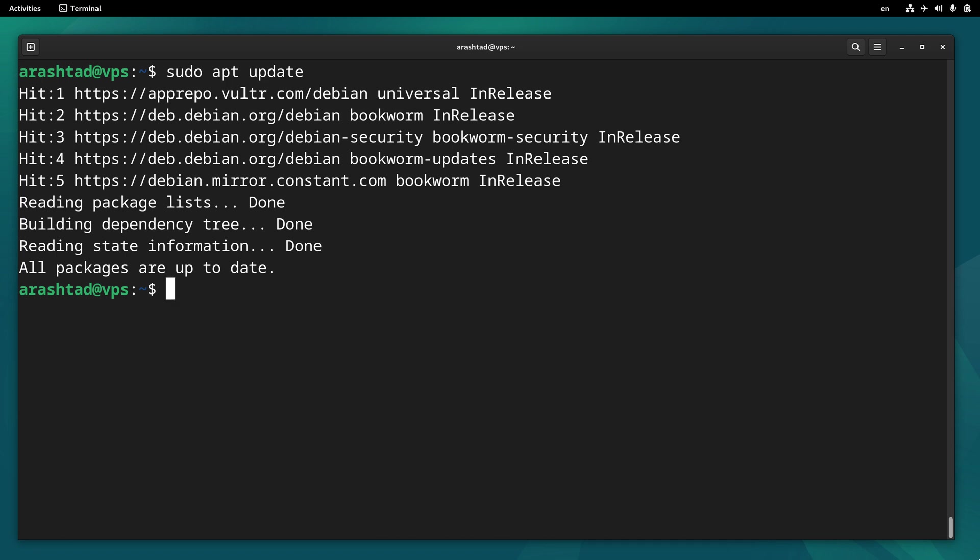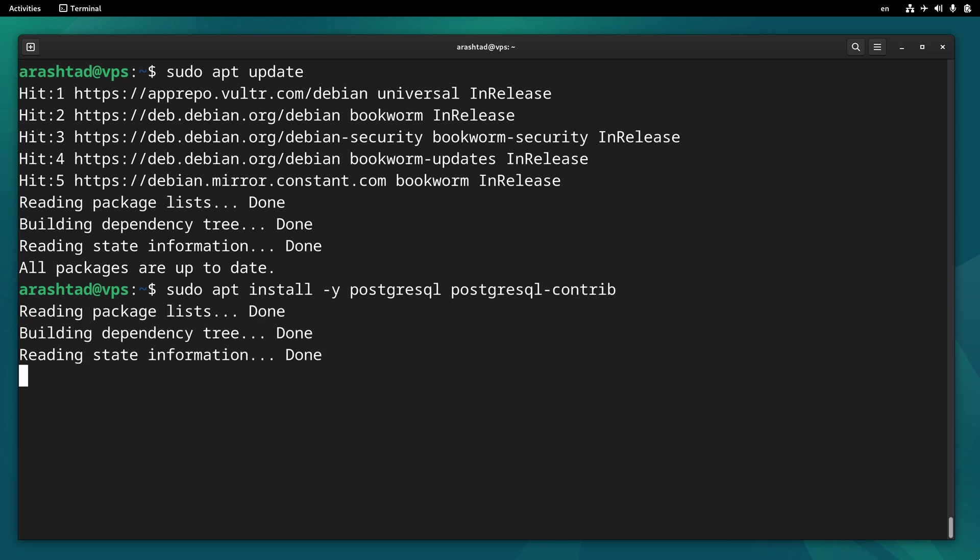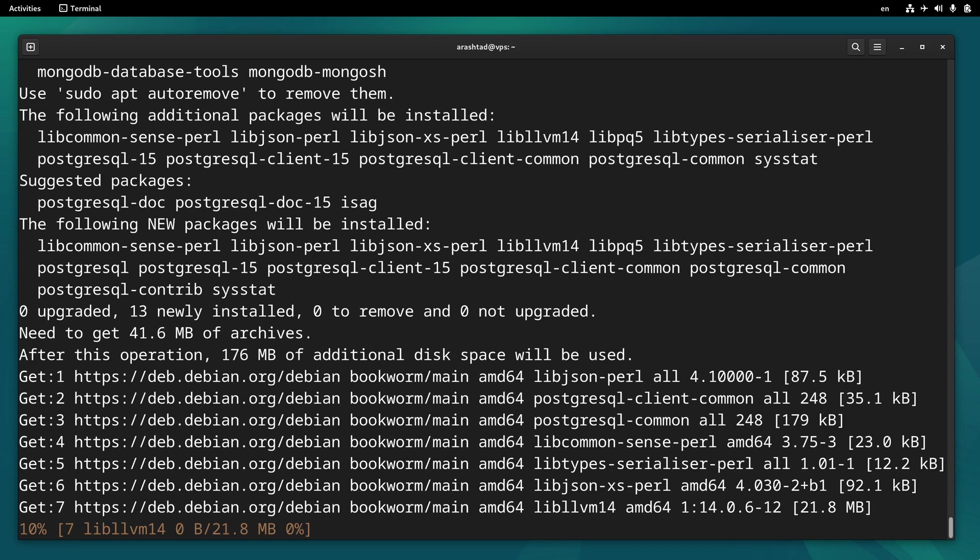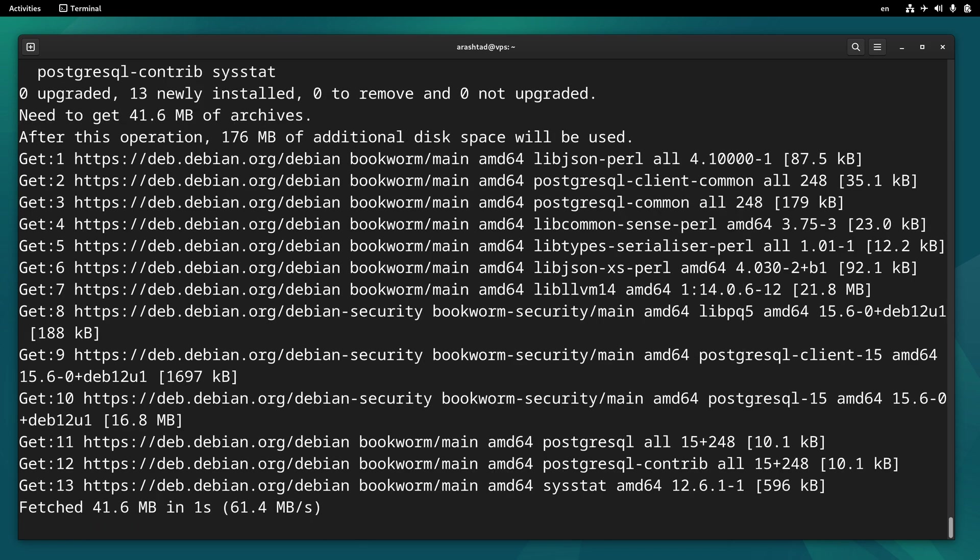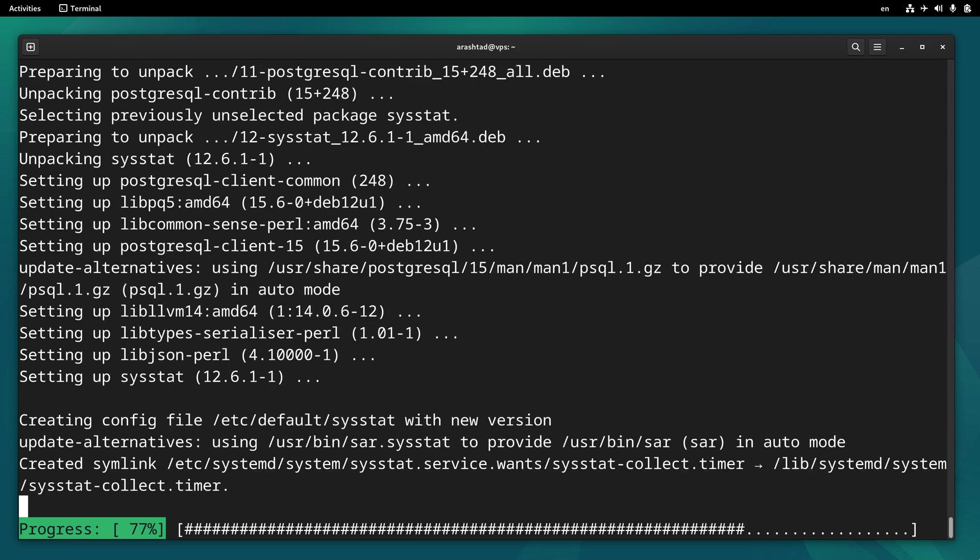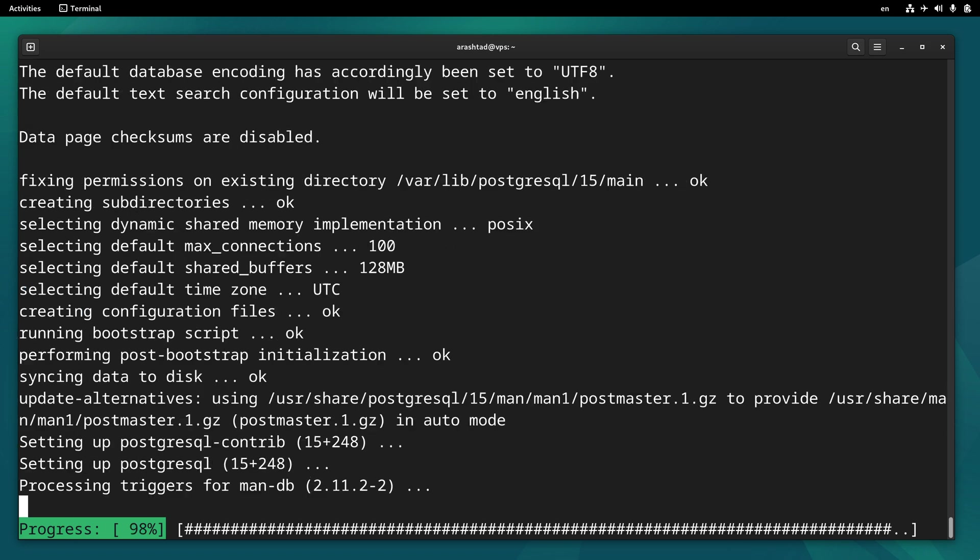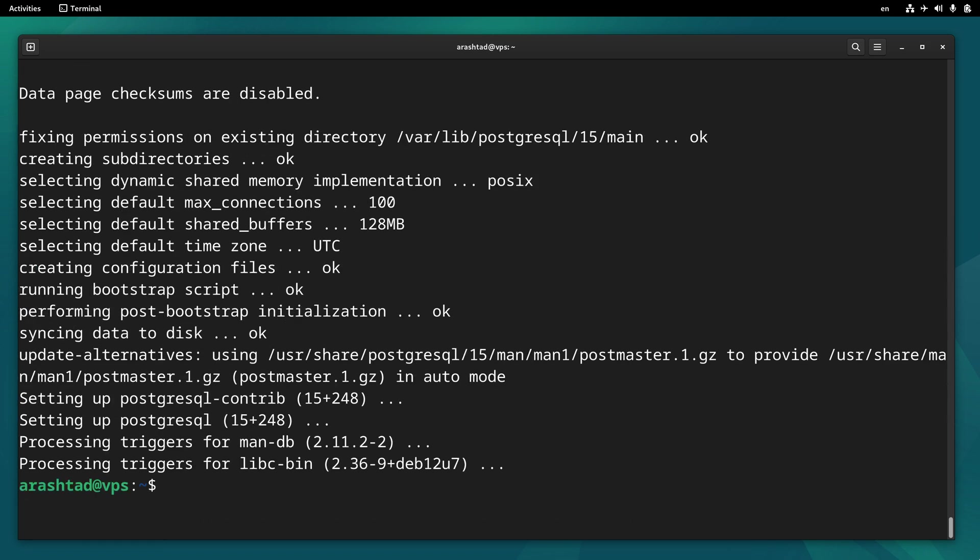And then install the packages by sudo apt install -y postgresql and postgresql-contrib. Press enter and this easy, the packages are installed.